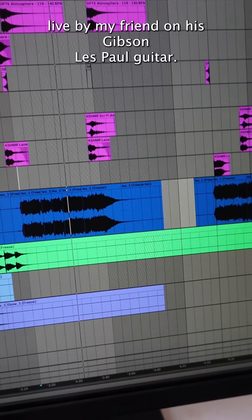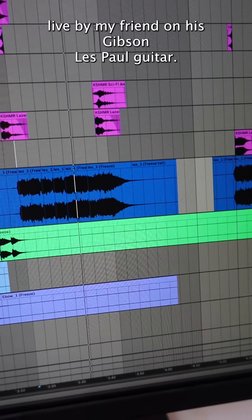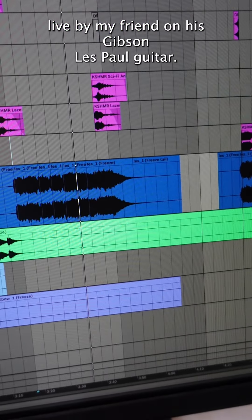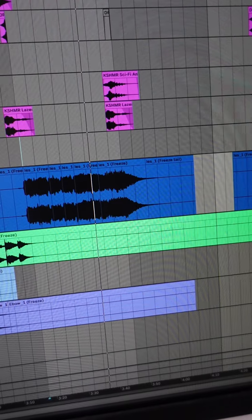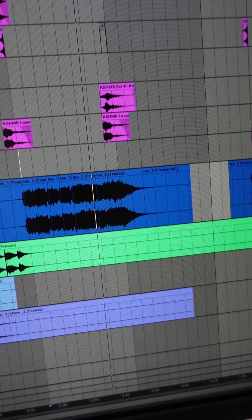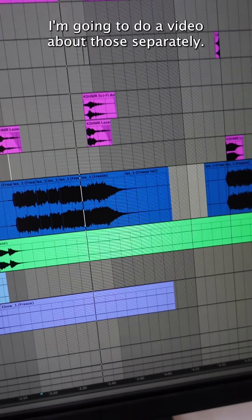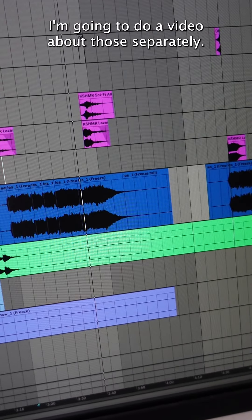Guitars were recorded live by my friend on his Gibson Les Paul guitar. Gonna do a video about those separately.